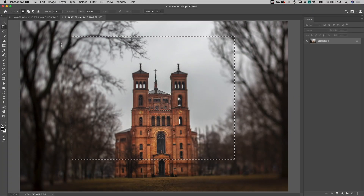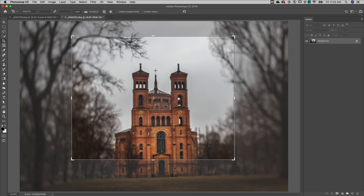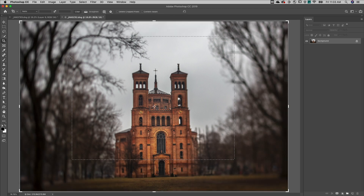Welcome to 3-2-1 Photoshop. I'm Julianne Kost. If a document has an active selection when the crop tool is selected, Photoshop automatically matches the crop marquee to the bounding rectangle of the selection. If you don't want to crop to the selection, tapping the escape key will reset the crop to the image bounds.